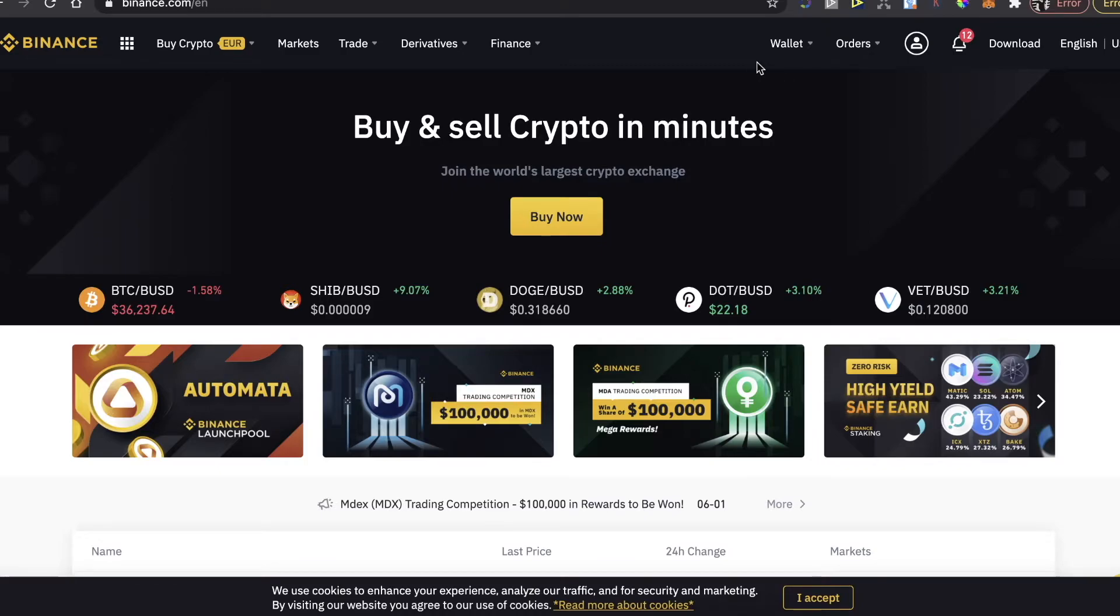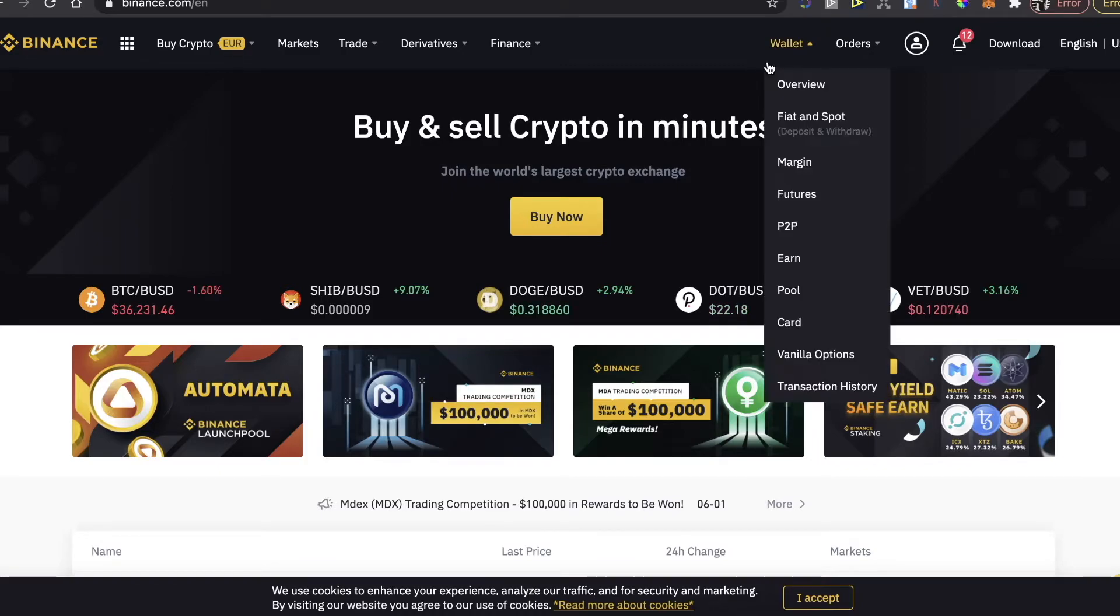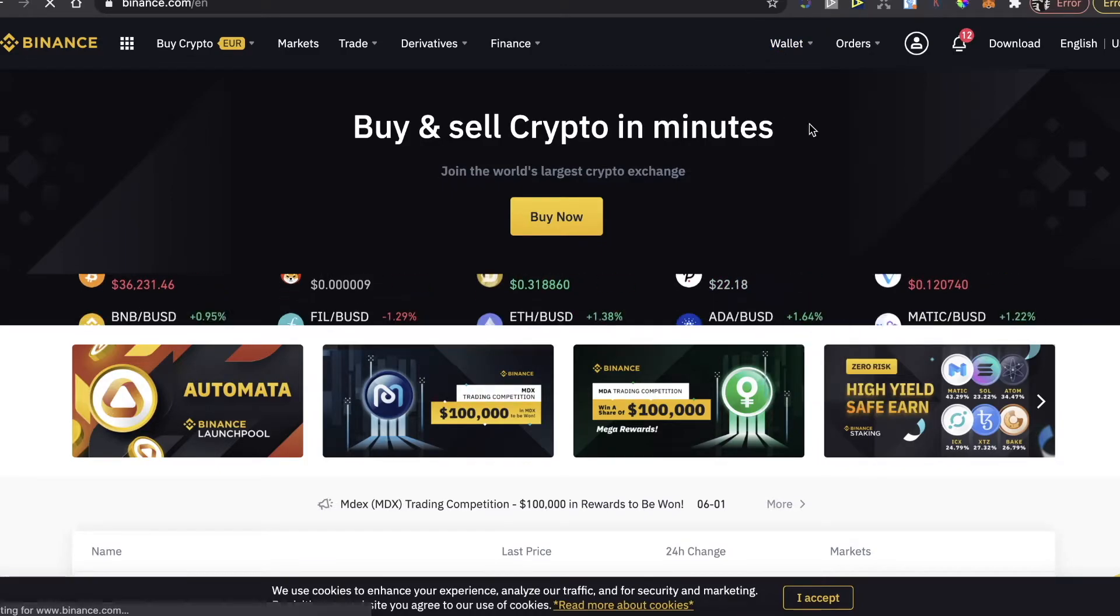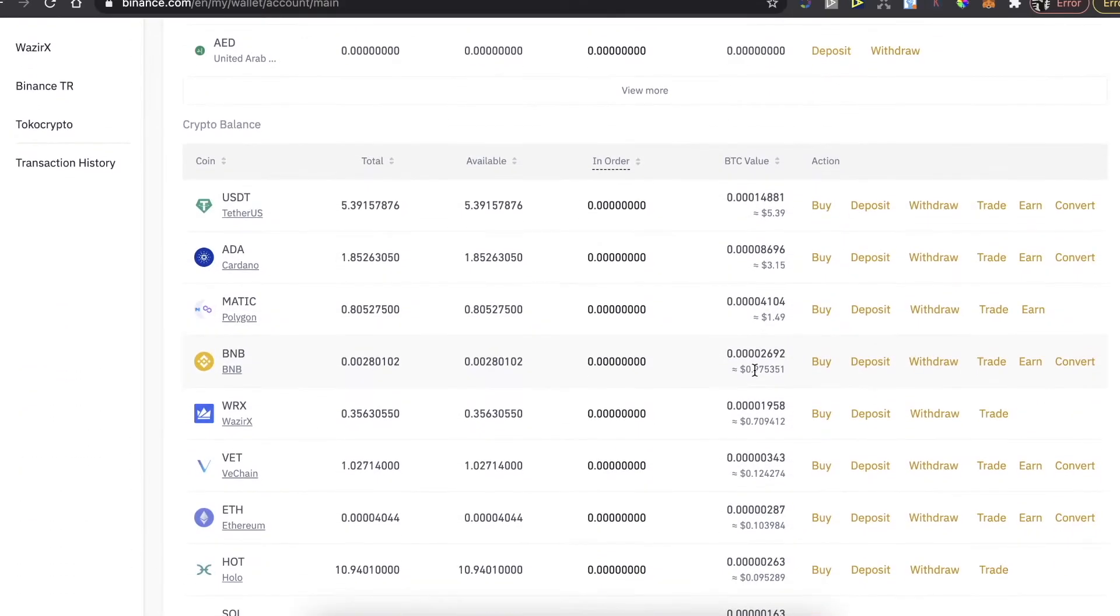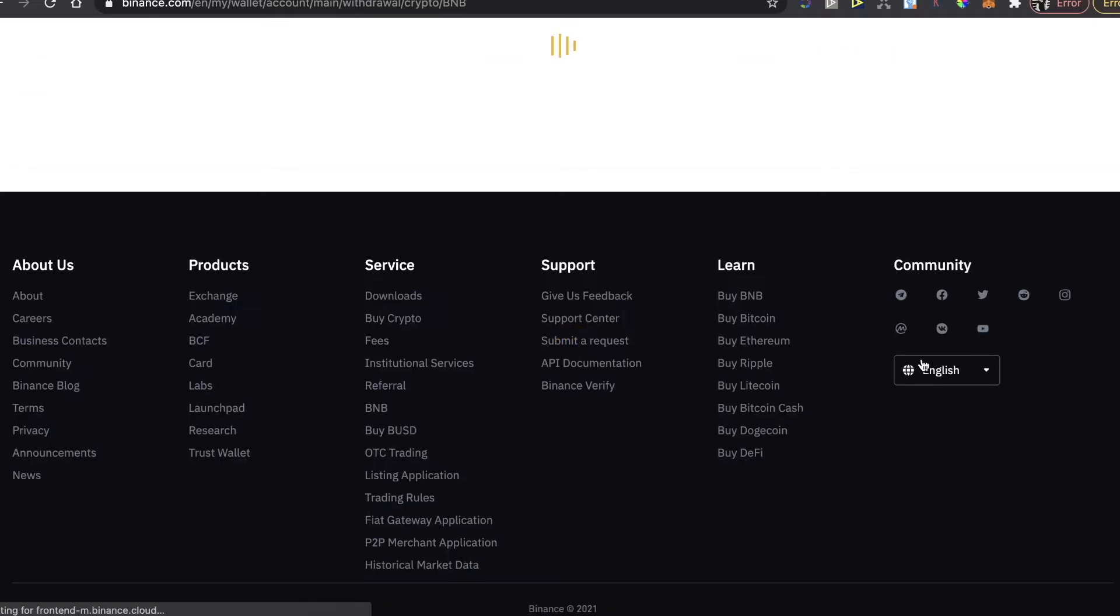After that on Binance you're going to go to Wallet and Fiat and Spot and here you will find your BNB coins like these ones and you're going to click on Withdraw.